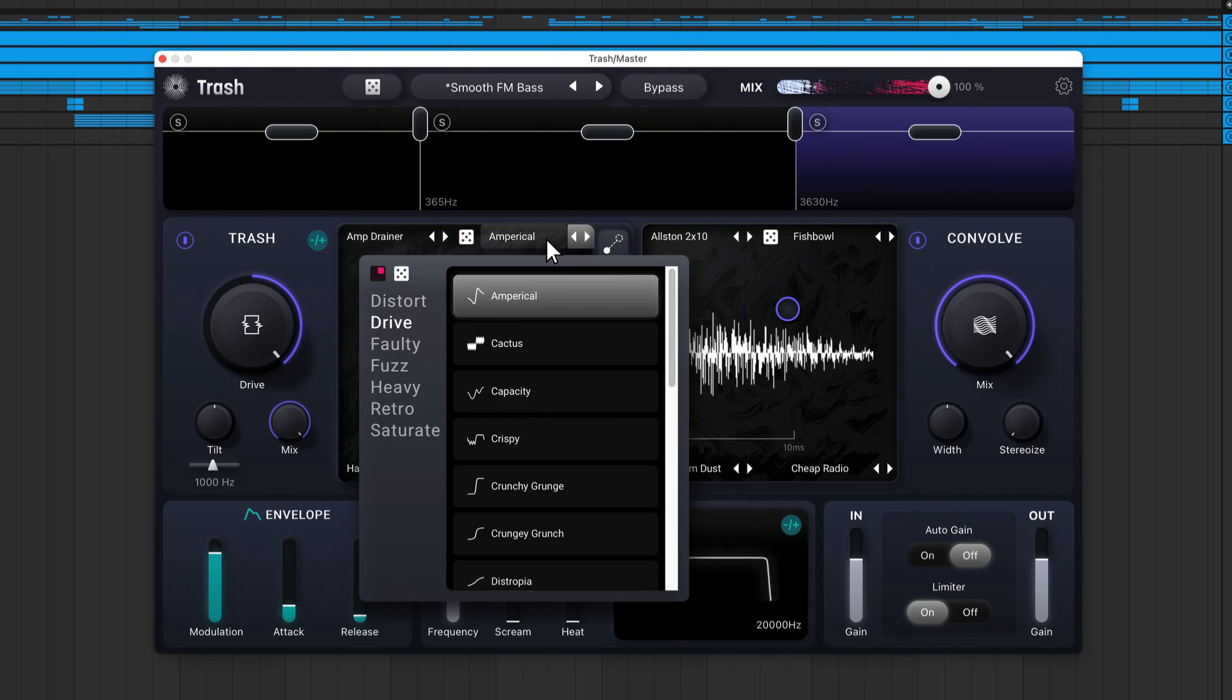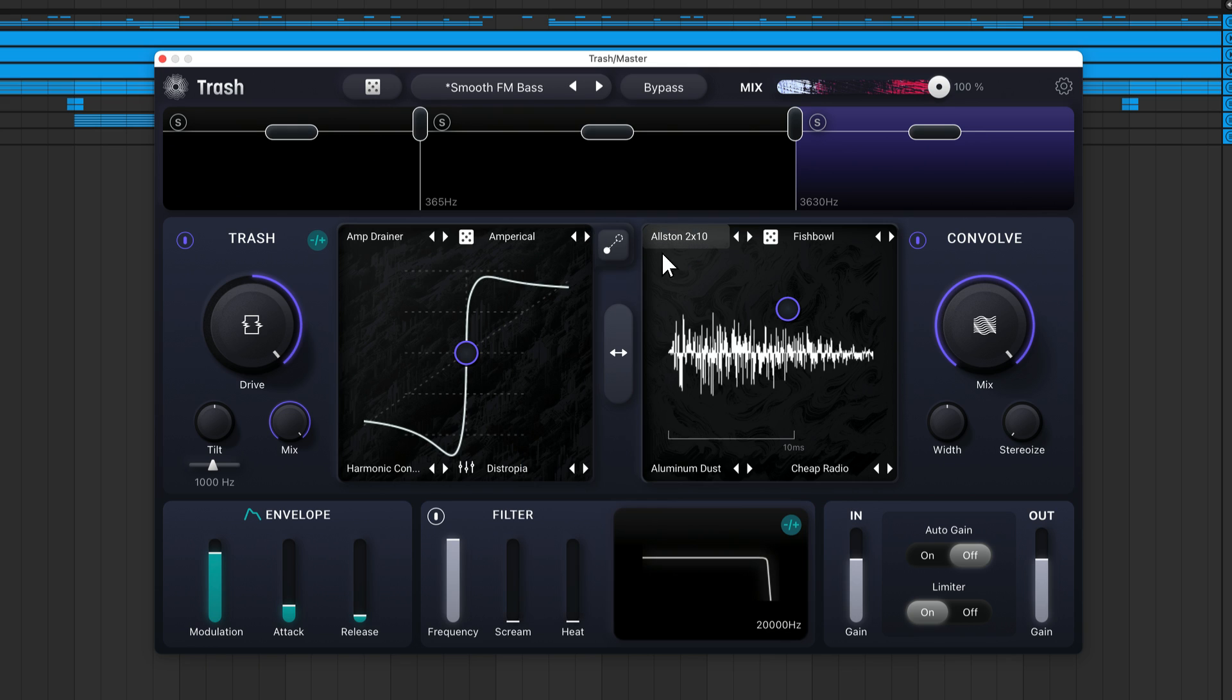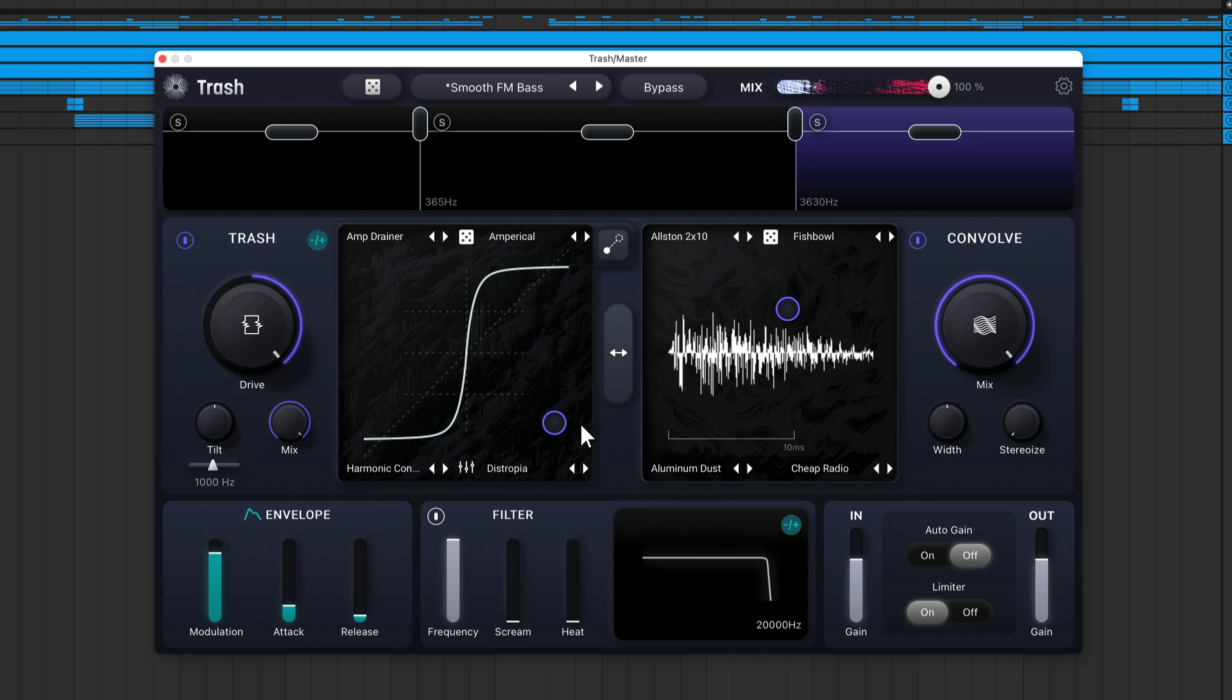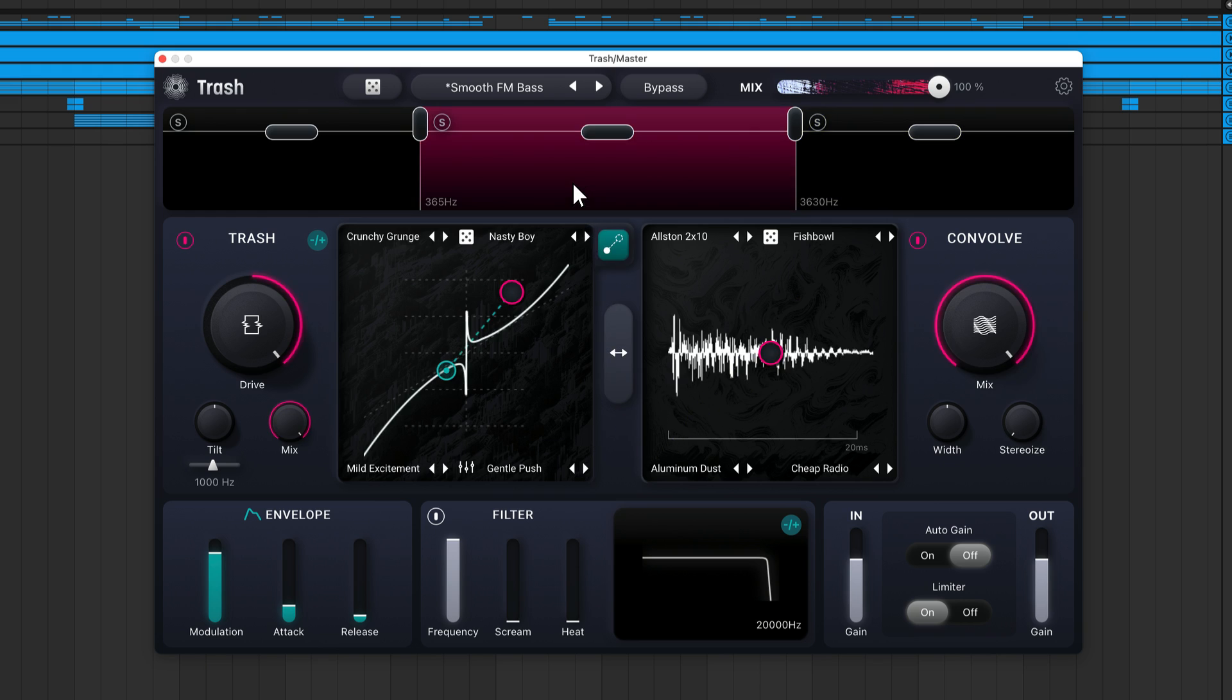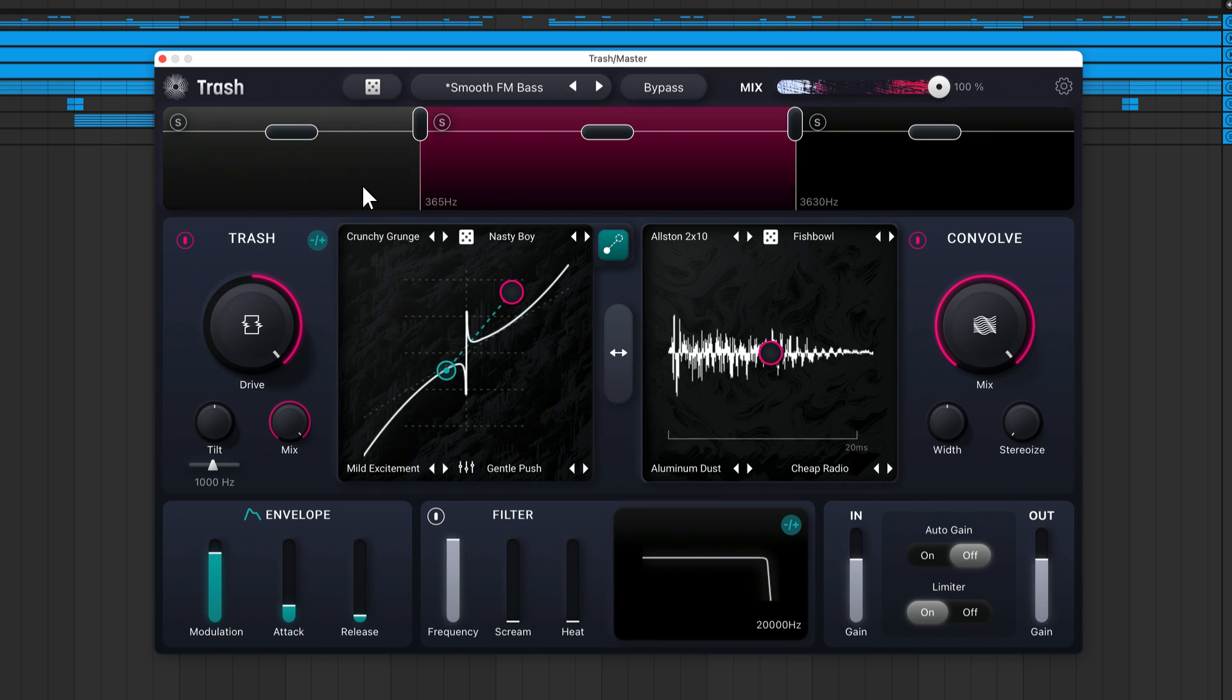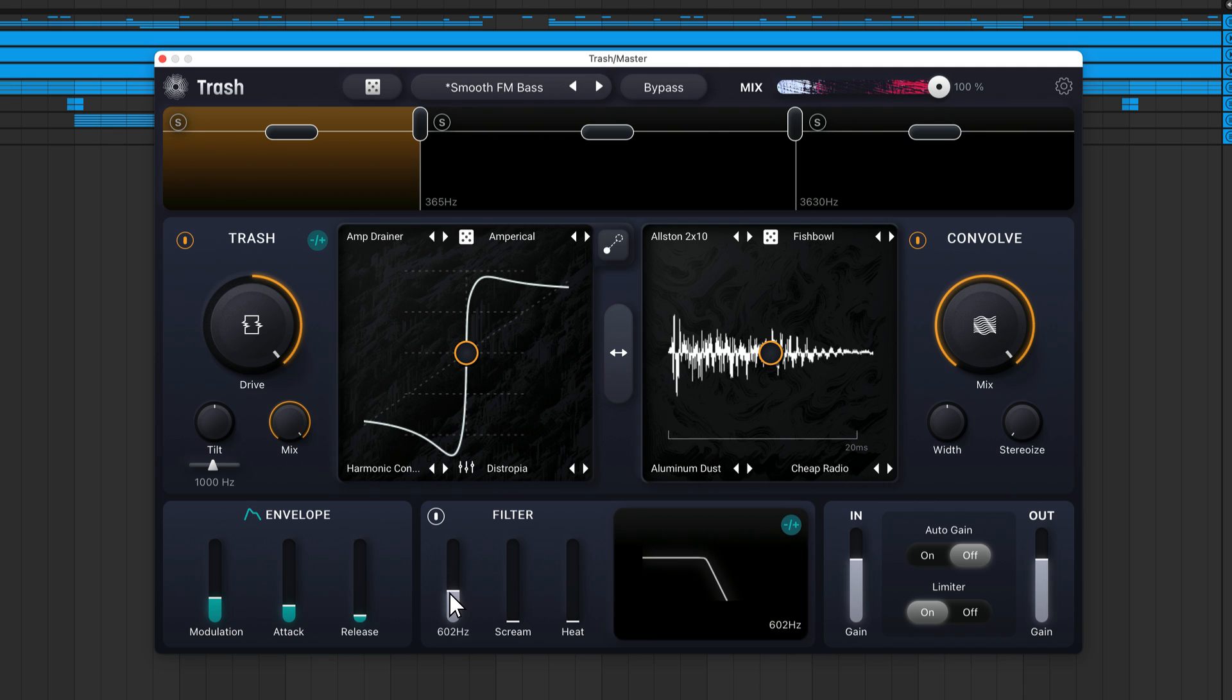There's a massive library of distortion presets and convolve presets. Using the XY pads, you can blend between these presets, so the processing options are endless. You can apply separate processing to three different bands. There's built-in envelope modulation, a global filter, auto gain, and a limiter.